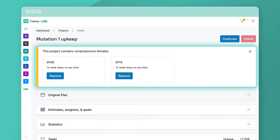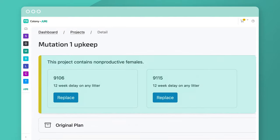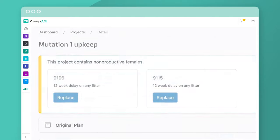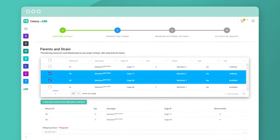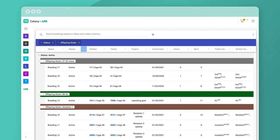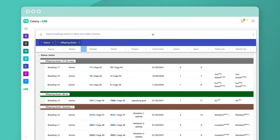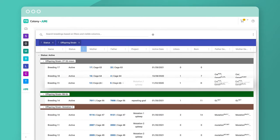I'll identify any non-productive females, as well as the breeders you can choose from. This allows you to quickly identify and replace breeders.